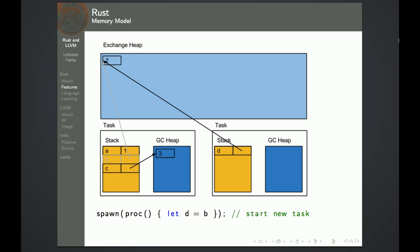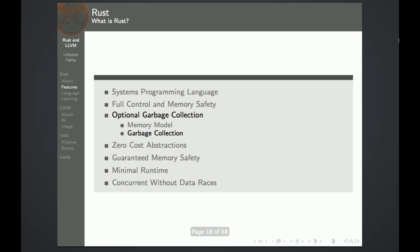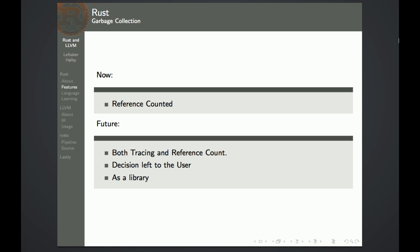Here is an example of spawning a new thread. As you can see, it transfers the variable B, which is a pointer onto the exchange heap, over to the other stack. Now the first thread cannot reference this variable anymore — it's moved. For now we have a reference counted garbage collector. In the future there's coming a tracing collector, and it's written as a library so the user can decide which one to use.